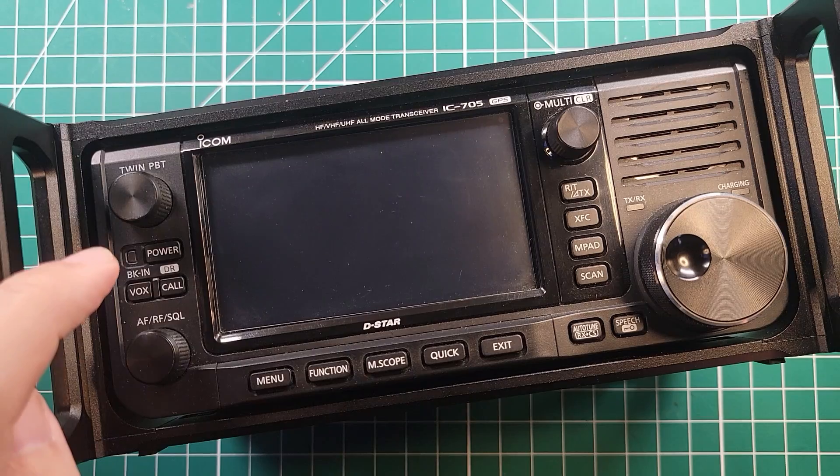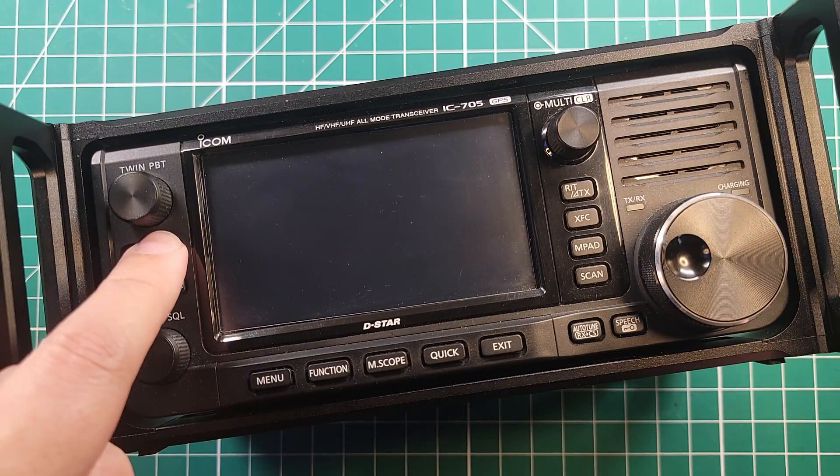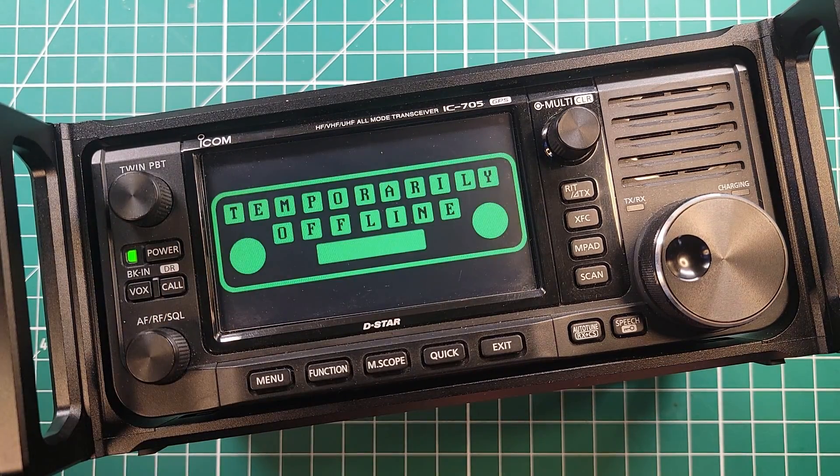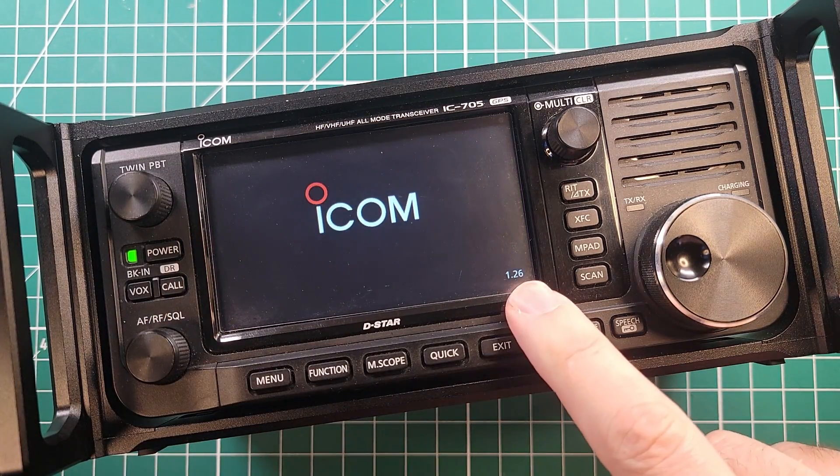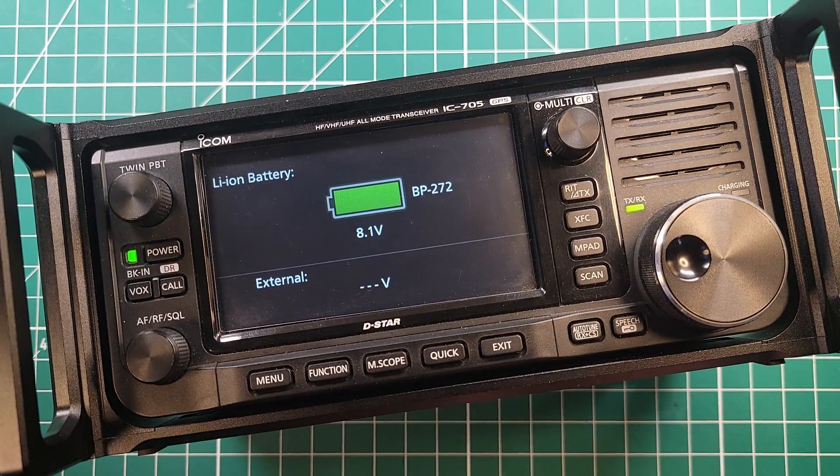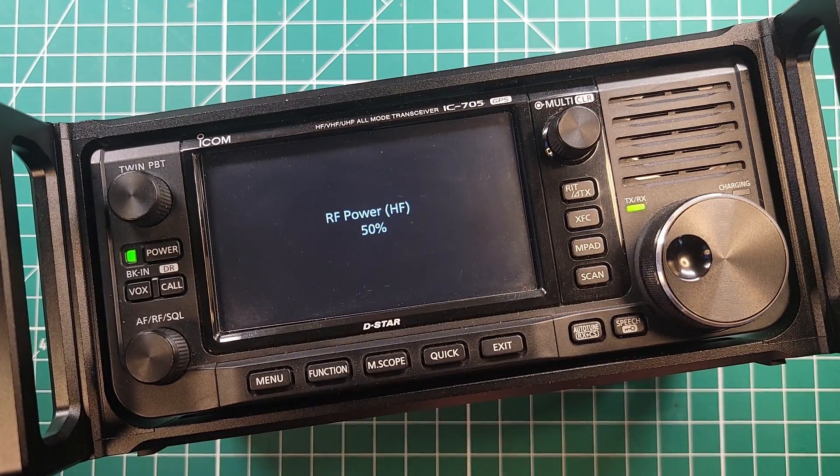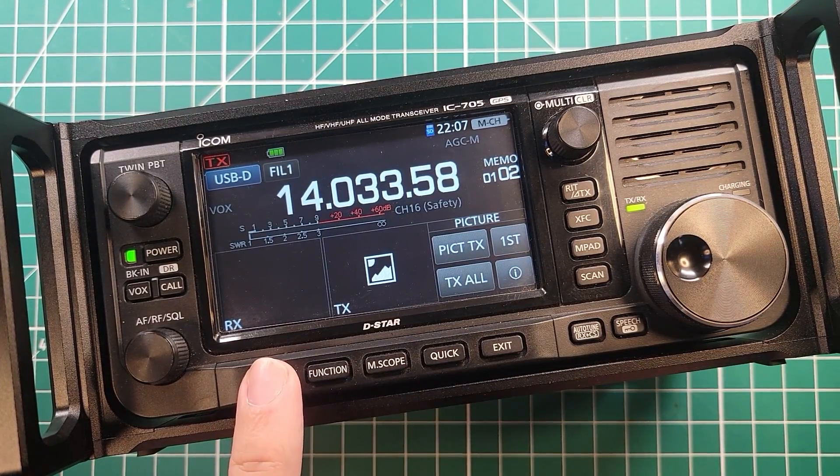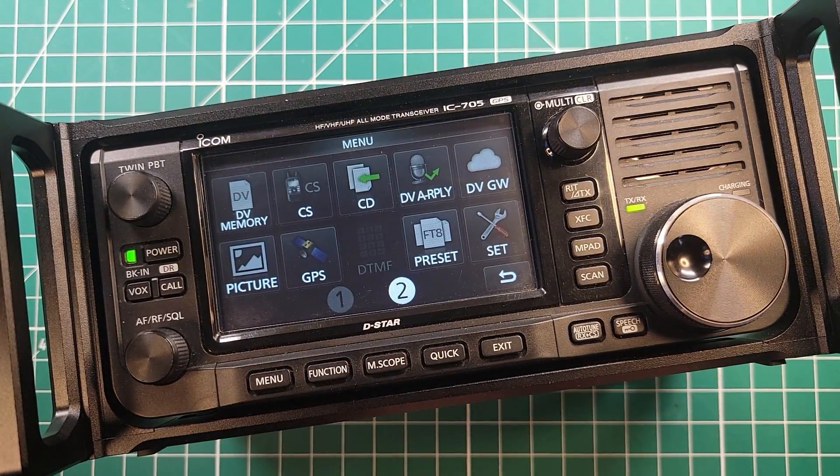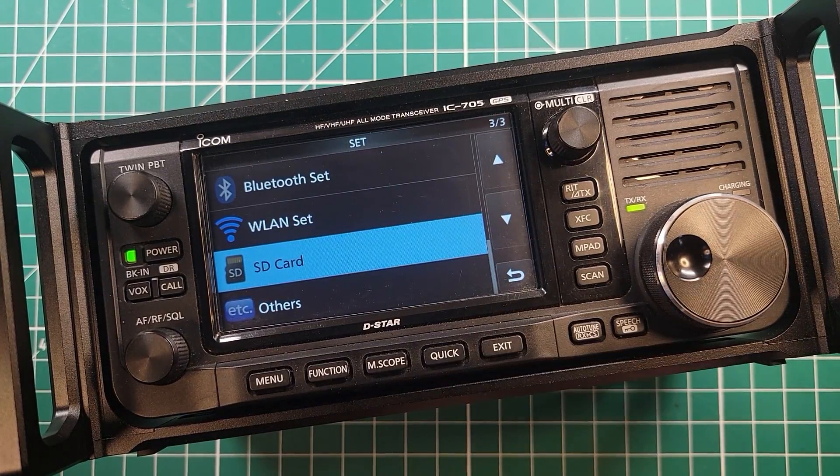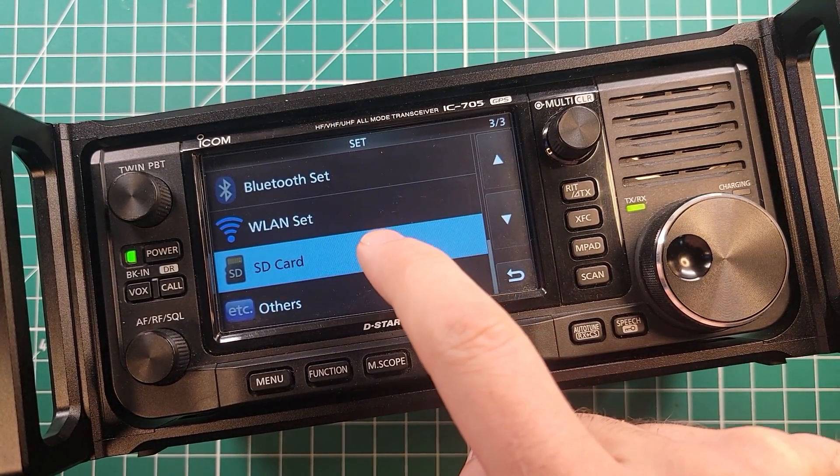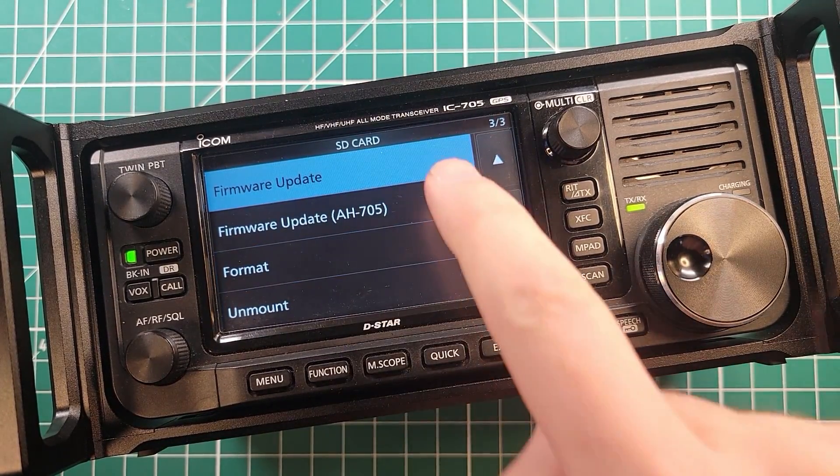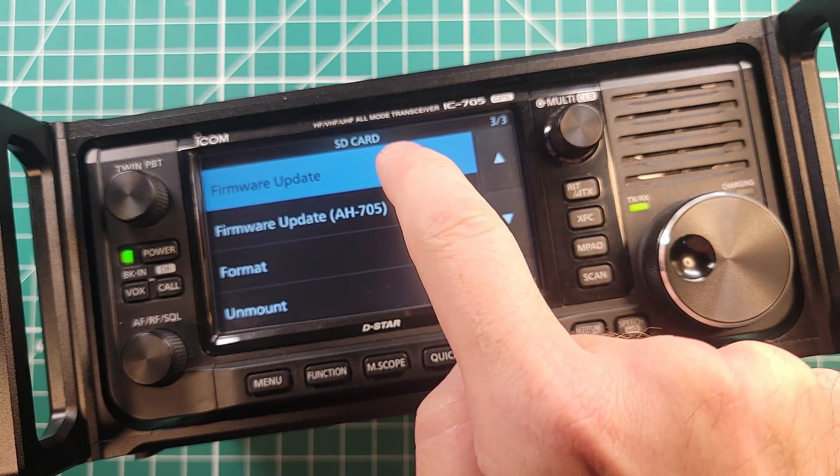Now that we've inserted the SD card into the radio we can turn it on. Make sure you've got a full battery. Go into menu, go into set, go into SD card, go into firmware update.